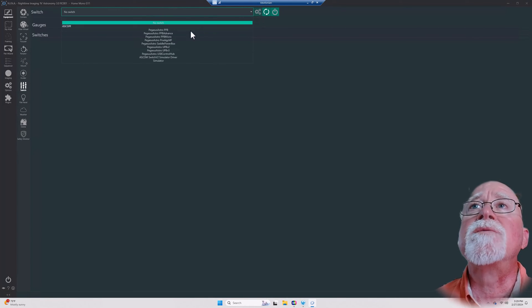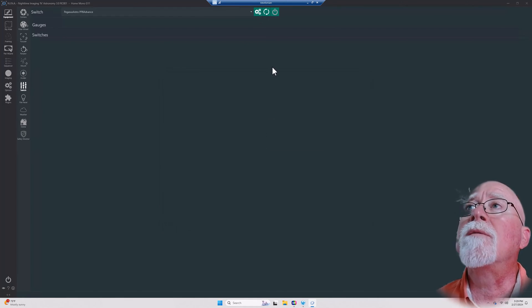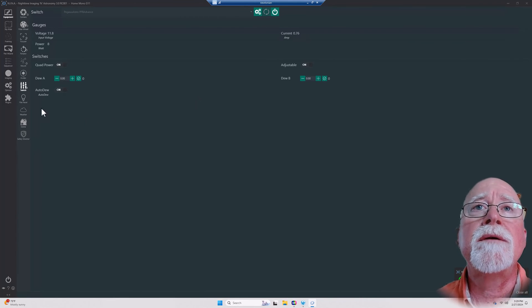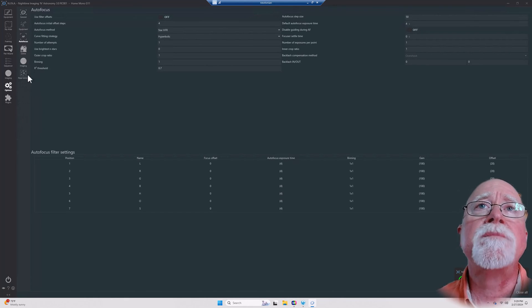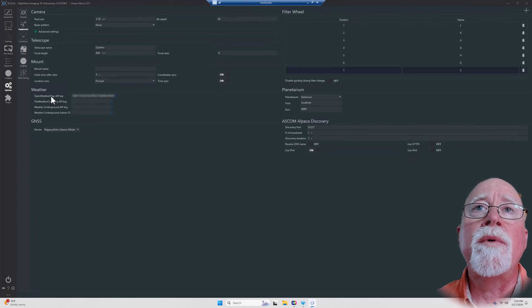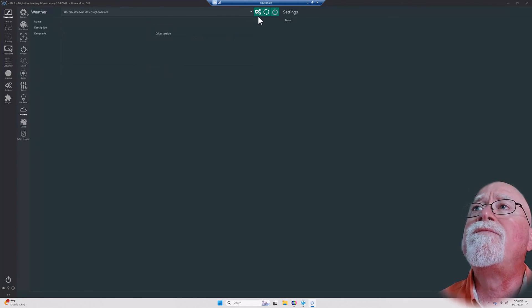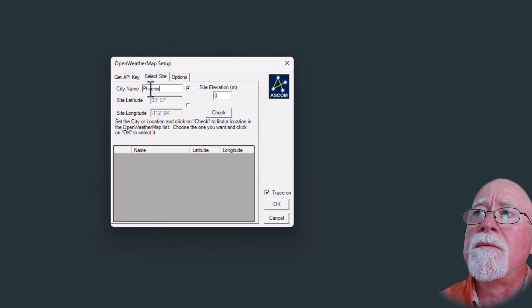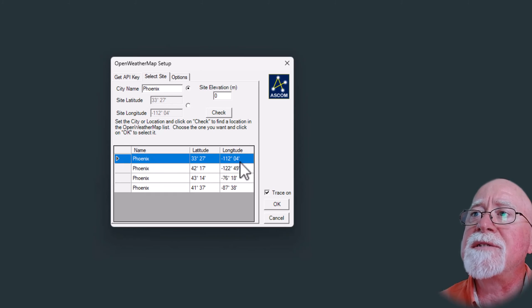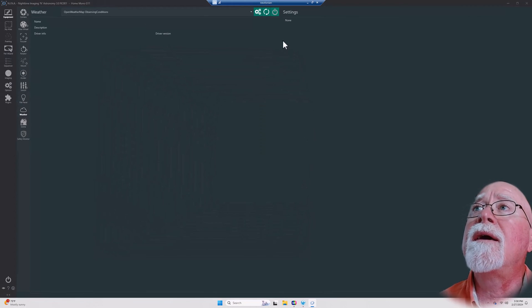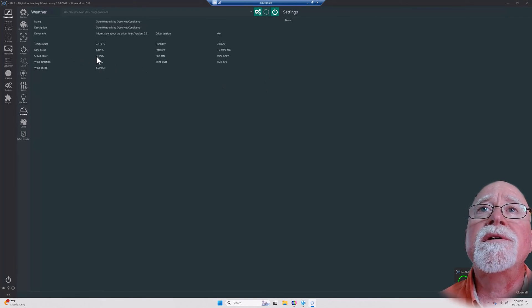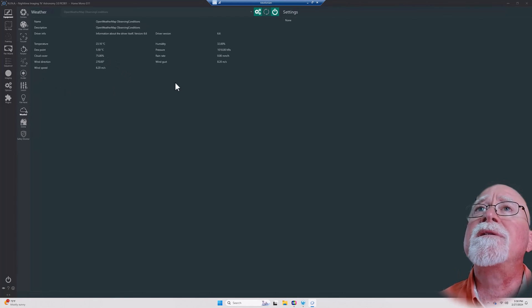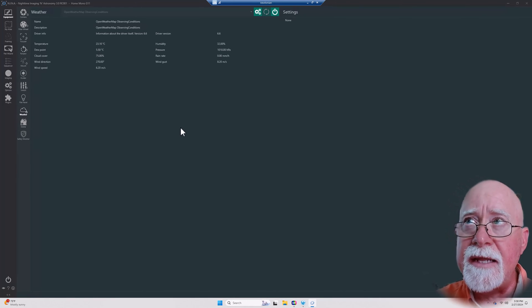The next thing I'm going to do is connect my switch, so I've got Pegasus Astro Advanced. I'm going to select it and here we are, Power Box Advanced. Then I'm going to hit connect. Okay. Then weather: I have set up here in my options equipment, I've got my OpenWeather Map API key. So I'm going to go ahead and go into Open Weather, and then come here and I've already got in here Phoenix. I'm going to select this one because that's where I am. Click okay, and then I can go ahead and I can hit connect. There we go. You can see my cloud cover is 75 percent.